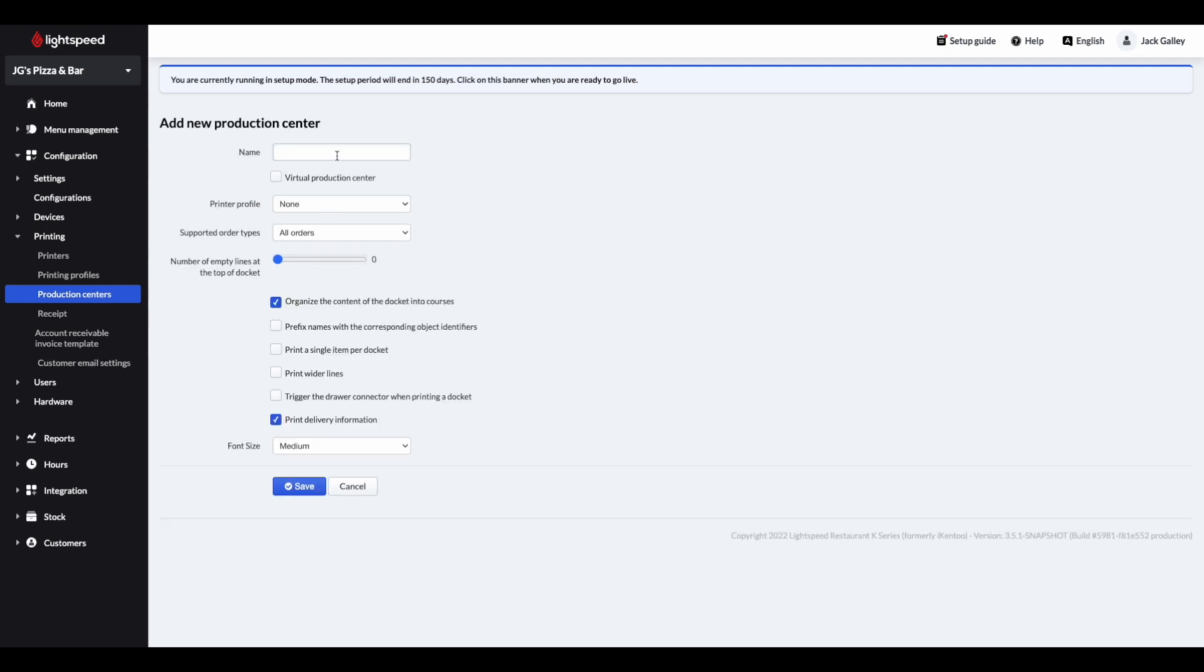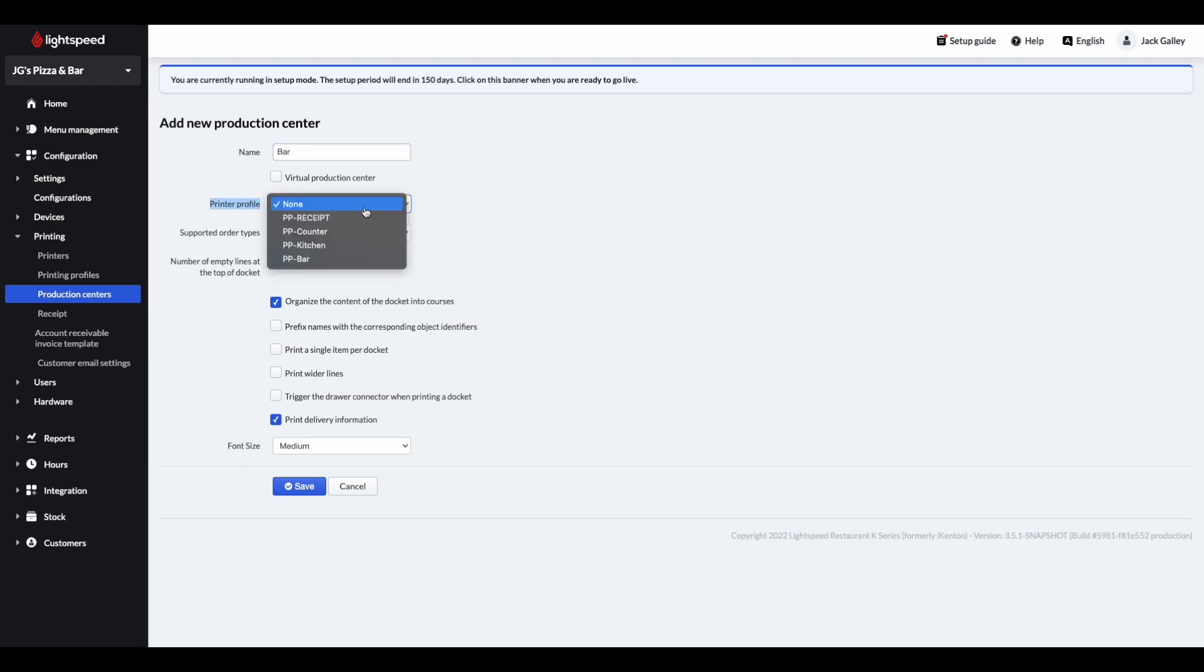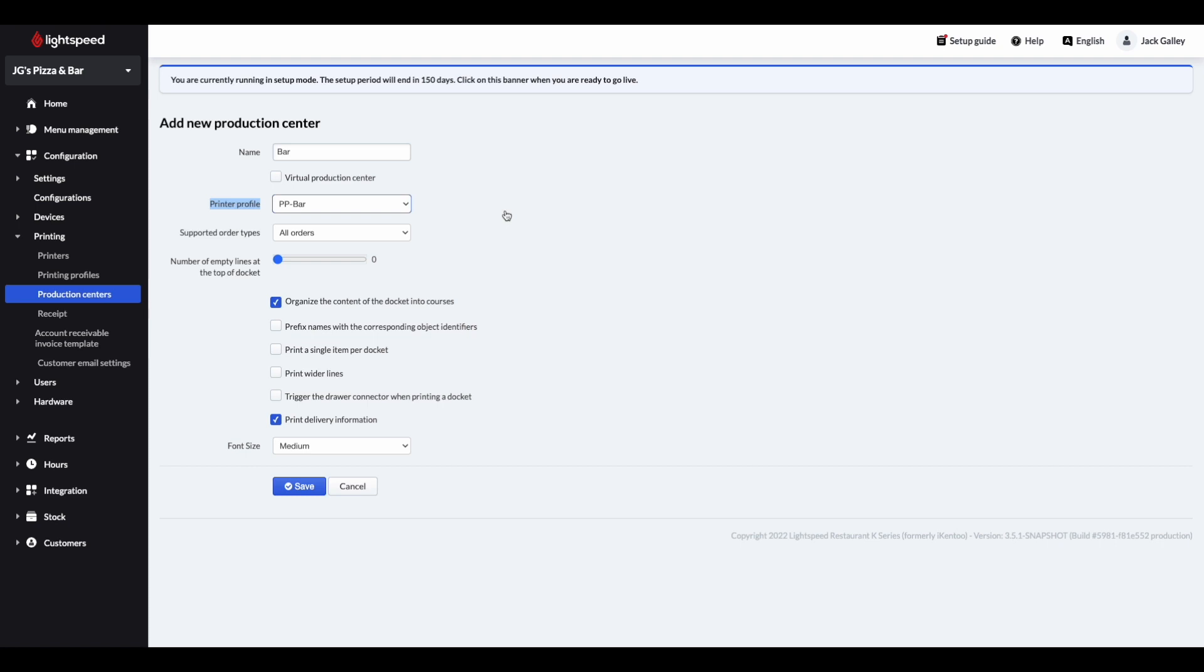We could give your production centre a name, and then within the printer profile drop down list, select the relevant profile. If for example you are setting up your bar, just add the PP bar profile that you set up earlier.